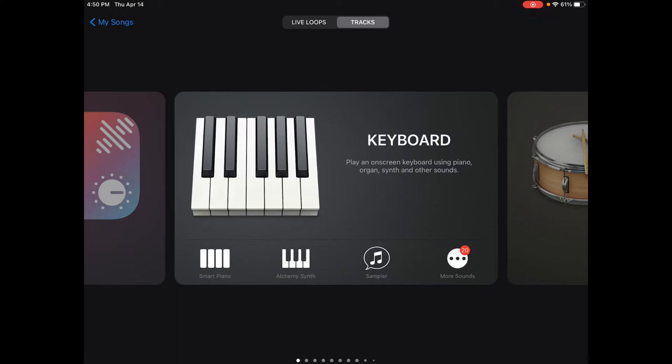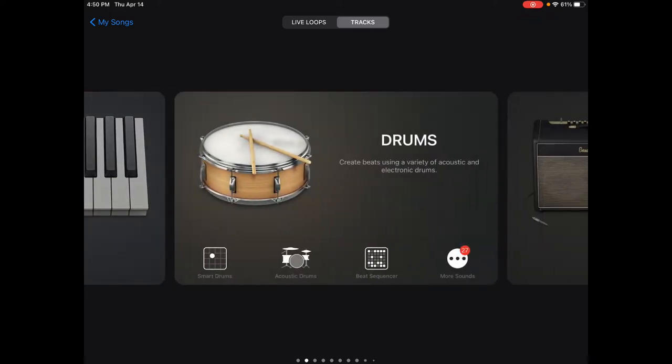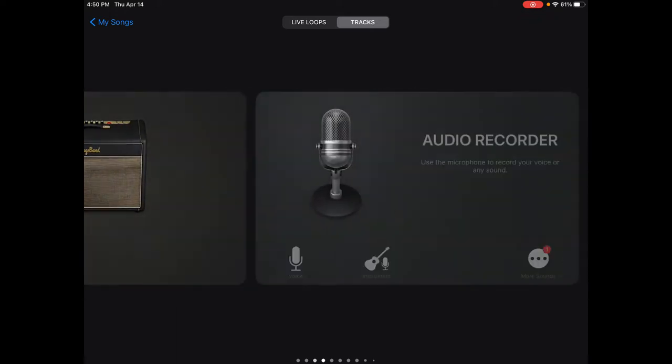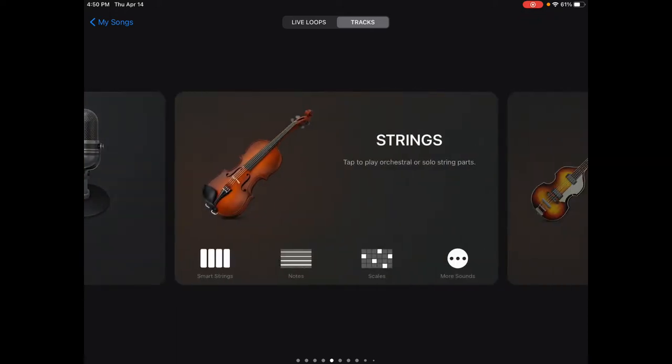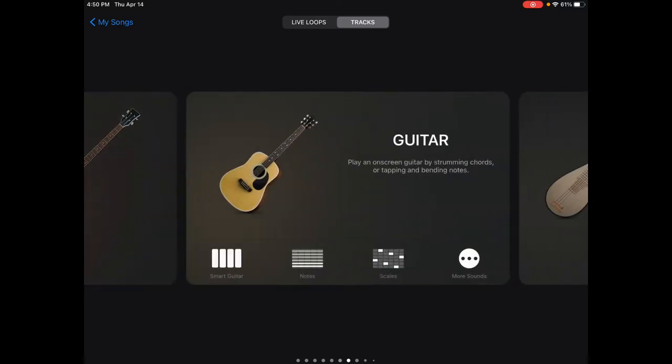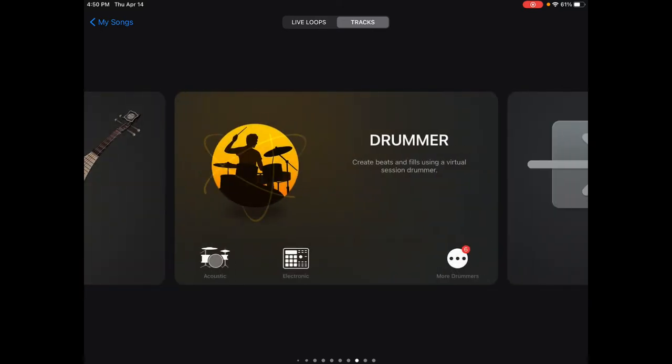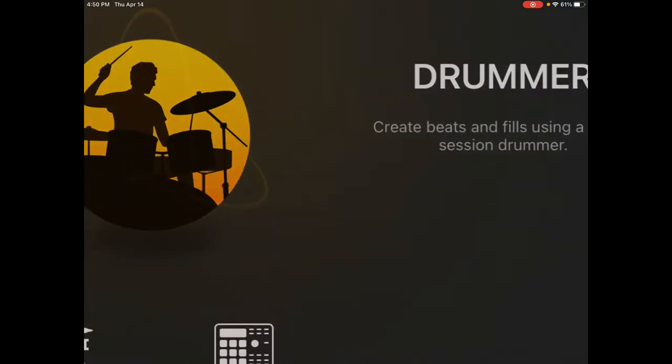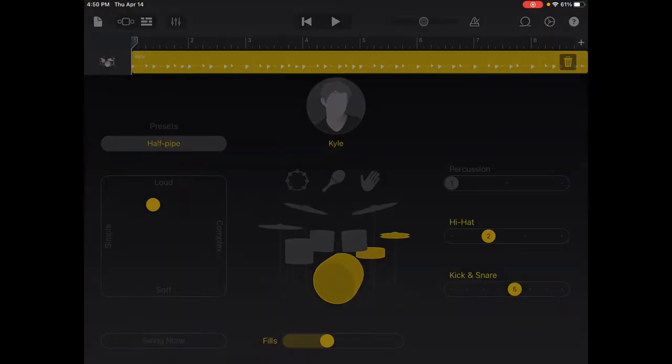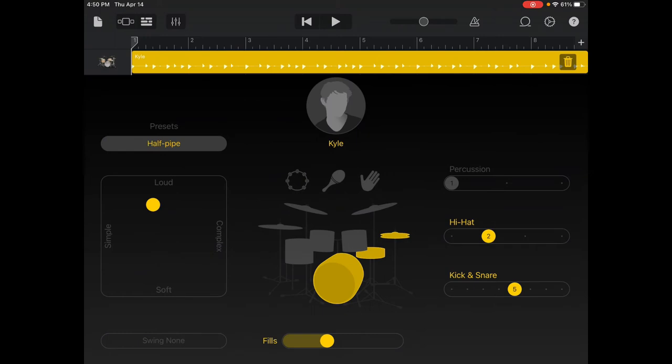If you're in the track section, you want to scroll over to where it says Drummer. I'm going to select Drummer, the Acoustic option.